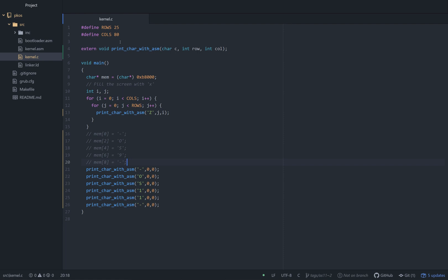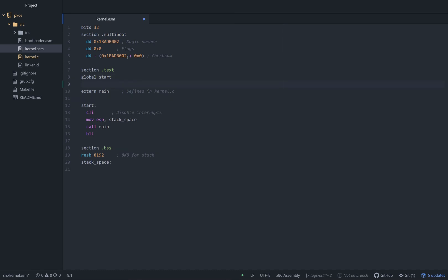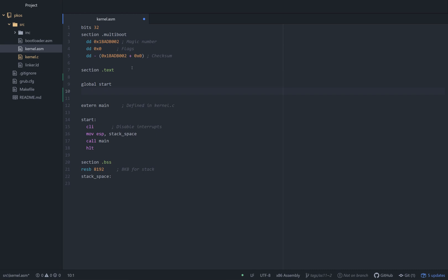So we can jump over to the assembly file and finish this up. All right, cool. Fun stuff. Before I forget, I know I said we'd do this last, but it's so easy to forget that I want to do it now. So we're going to add print character with ASM as a global here along with our start.